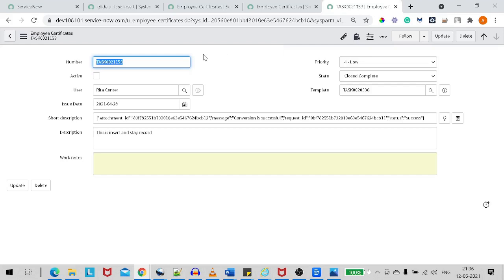So when to use Insert and when to use Insert and Stay? If you want to insert only one record, go with Insert so you get redirected to the list view. But if you want to perform a repeated action — for around 10, 20 or many records — Insert and Stay is preferable so you don't have to open the record each and every time.